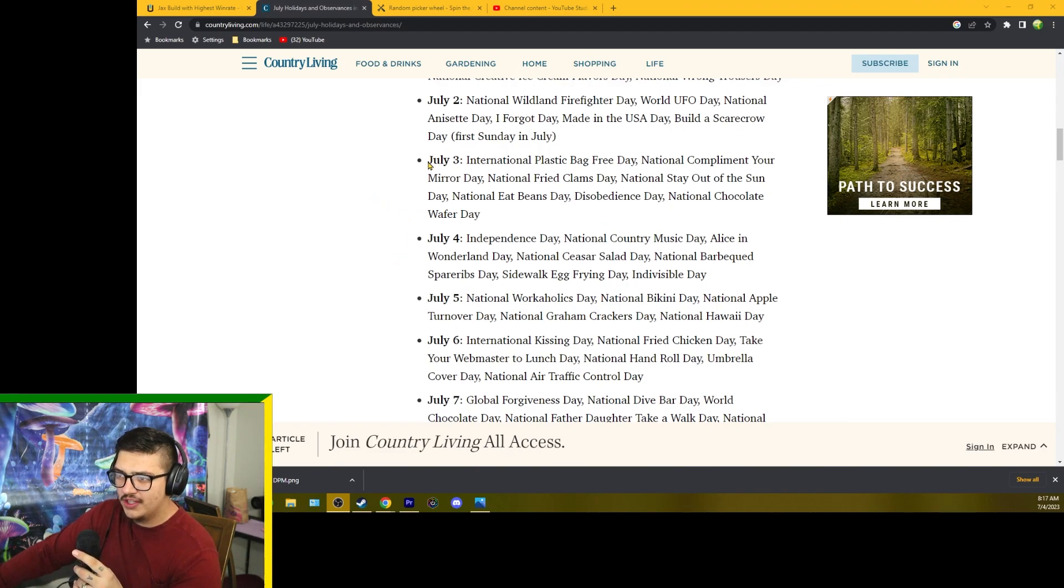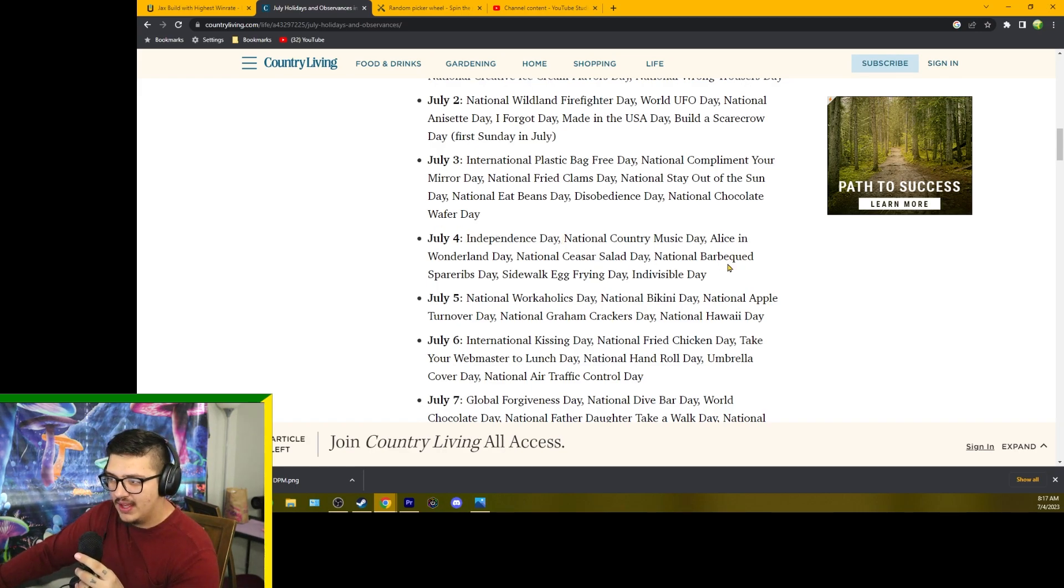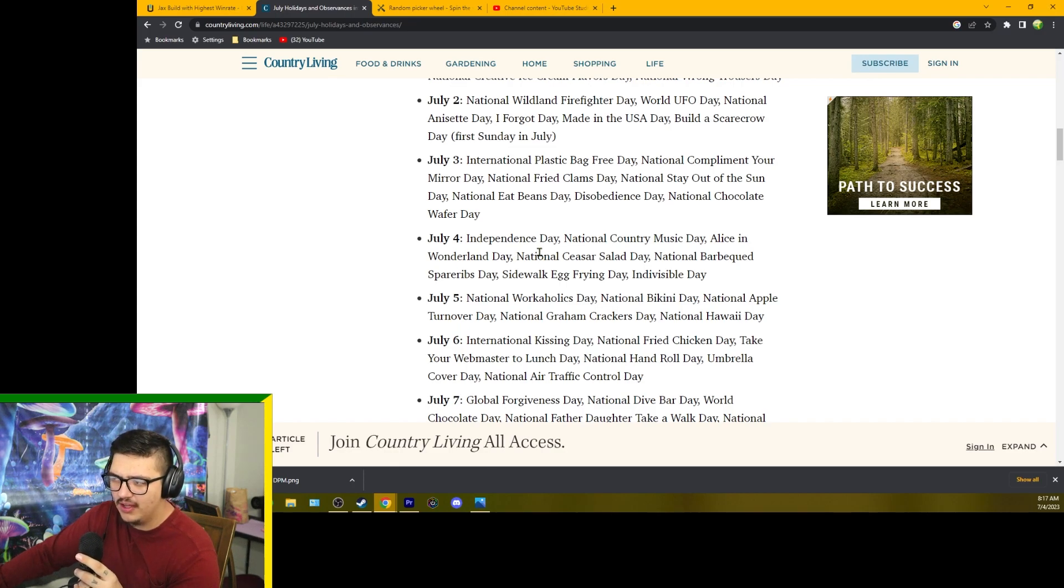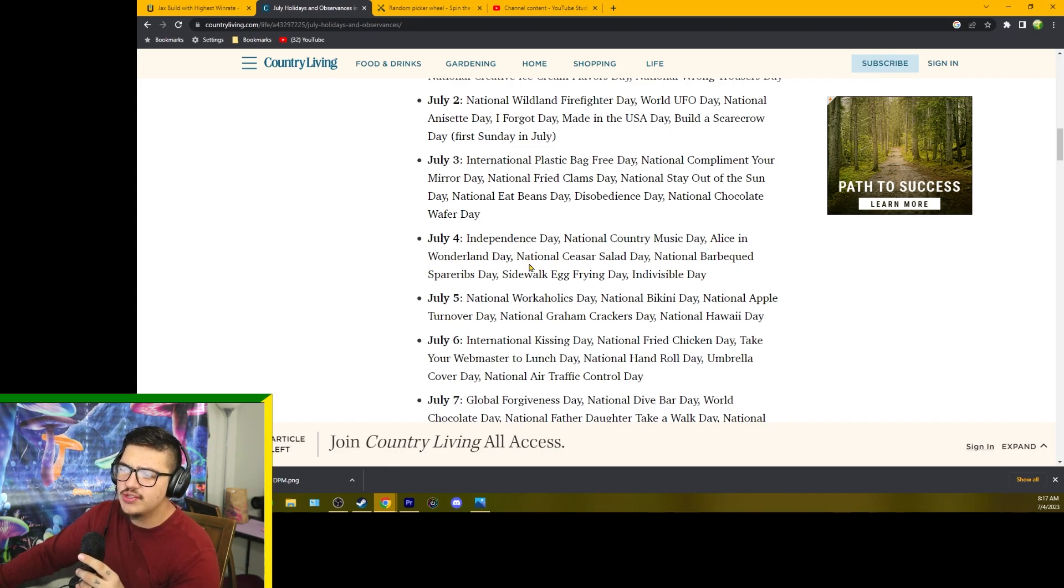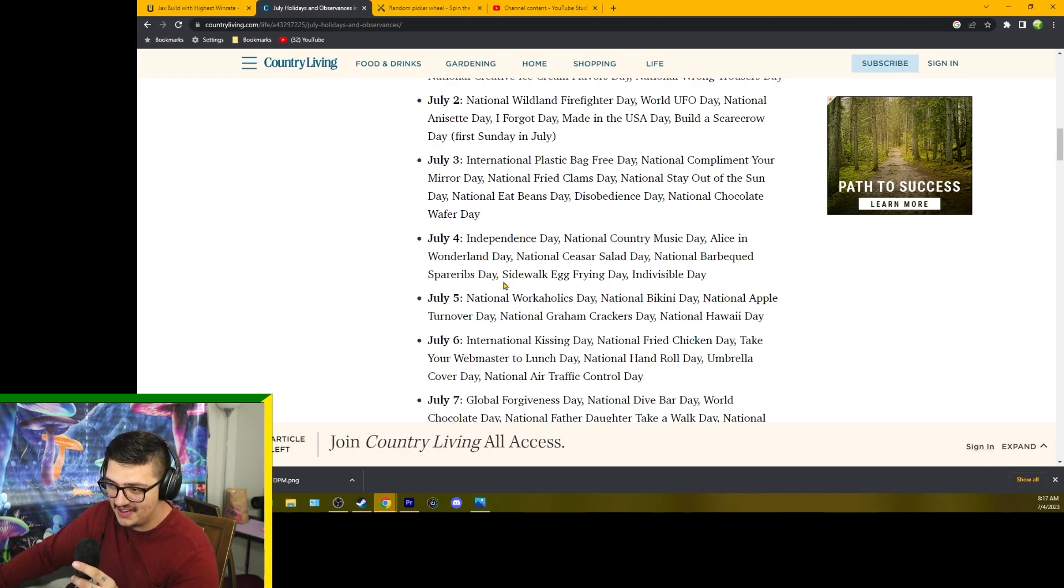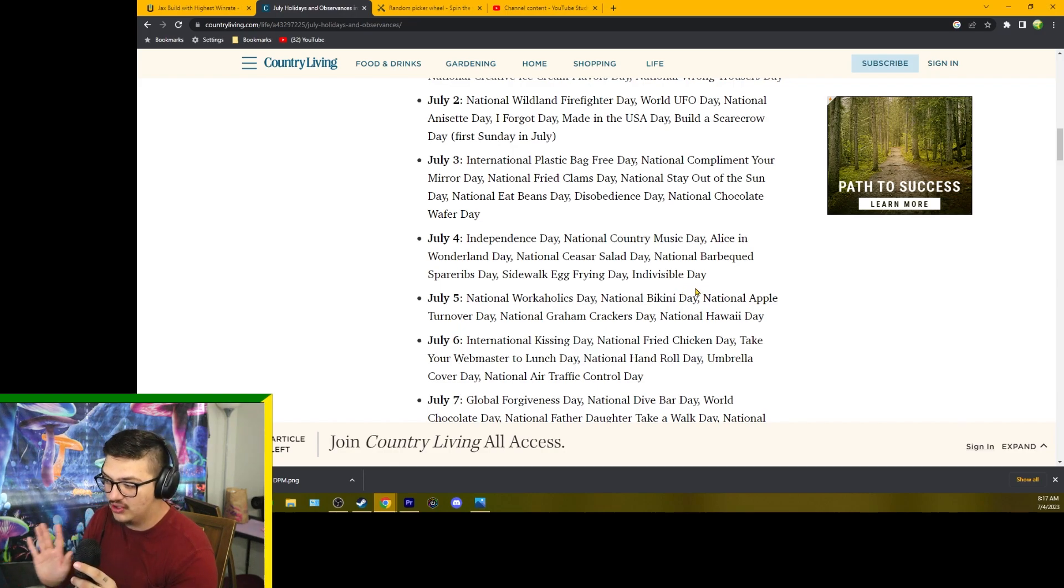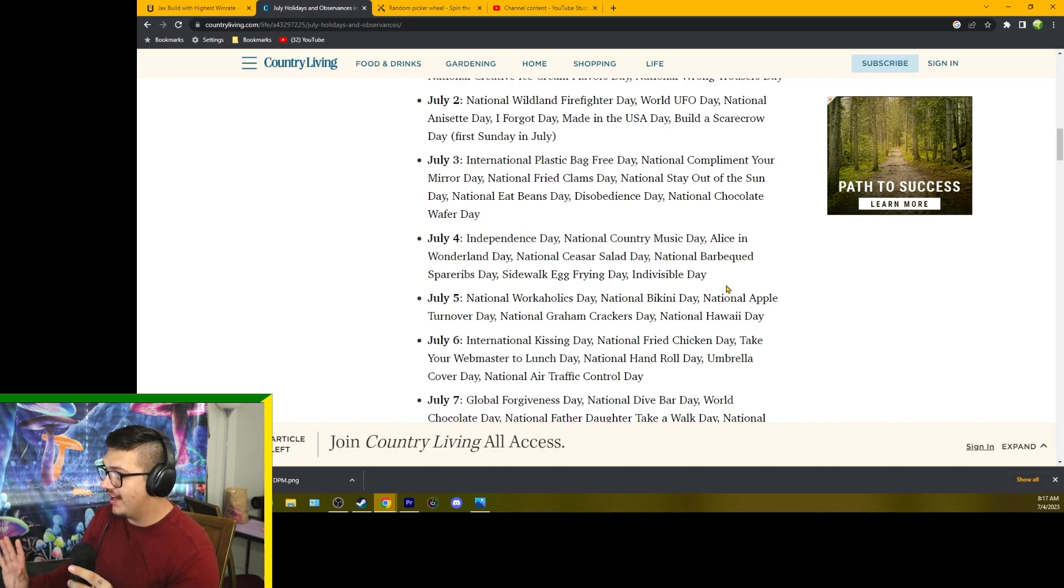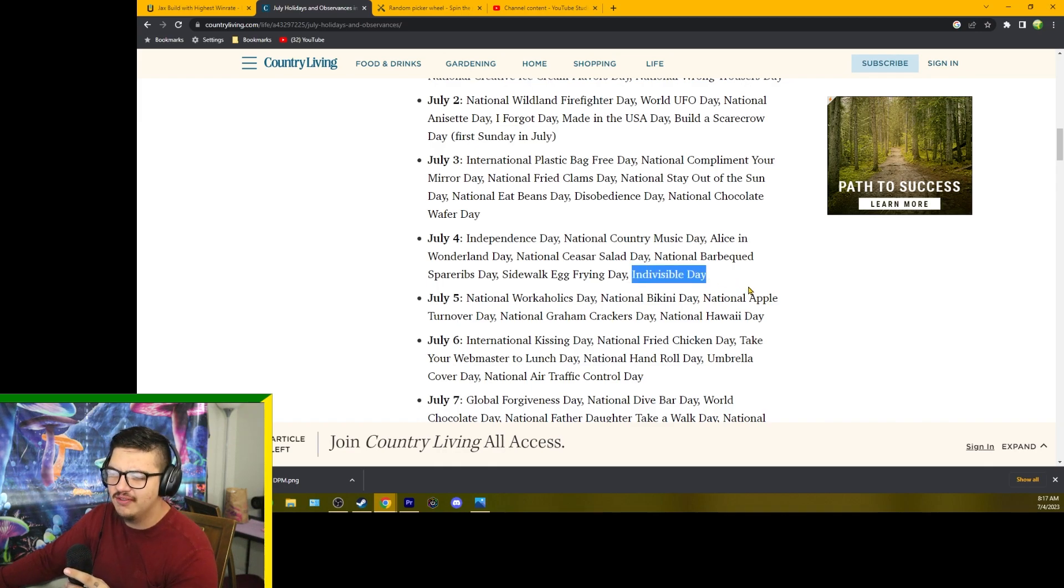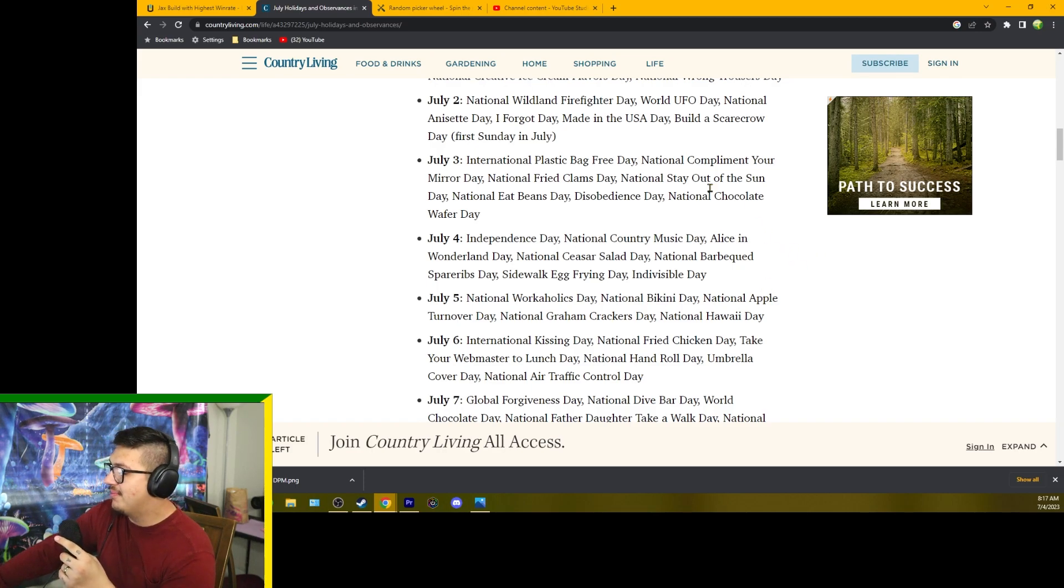From the roster we have Independence Day, National Country Music Day, Alice in Wonderland Day, National Caesar Salad Day, National Barbecued Spare Ribs Day that would tie in nicely to Independence Day, Sidewalk Egg Frying Day, and Indivisible Day. But anyway, we're going to shoot over to the wheel.